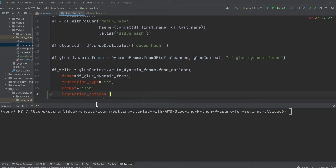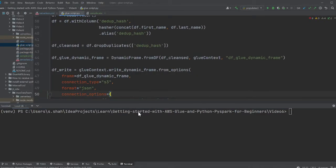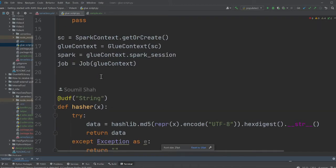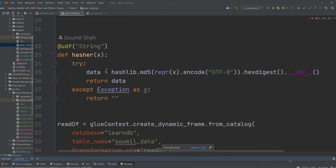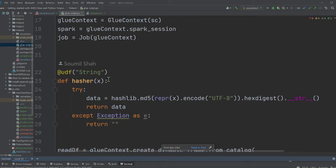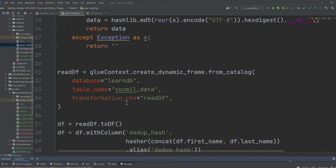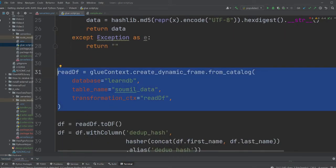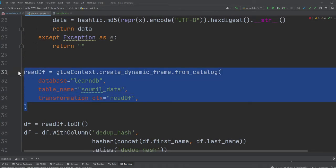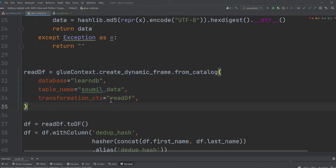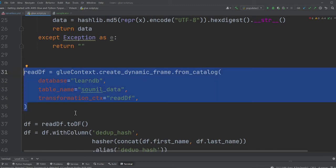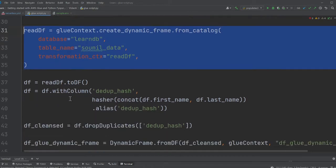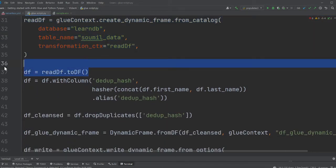In the last video we talked about Glue. Basically we're reading from a data catalog here. We have some dummy data on S3, we cataloged that, we made a crawler, and then we're reading the data from the catalog as you can see on line 31.